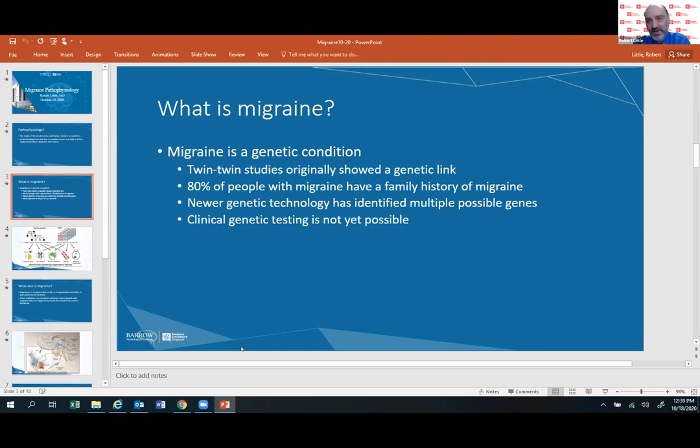We don't yet have a way of testing those genes clinically. That might be something that in the future we'll have — a migraine gene panel — where we send off genetic testing and say you have this cluster of genes consistent with migraine. But we're not there yet. We're starting to learn a lot more. So it's clearly a genetic condition, but not one we can conclusively demonstrate through clinical testing yet.